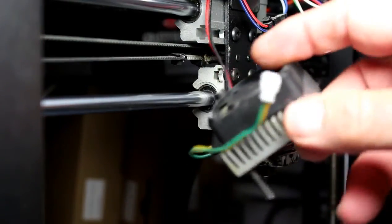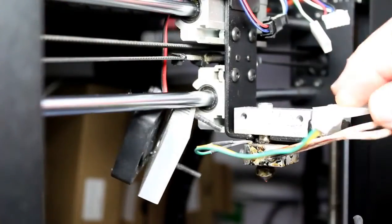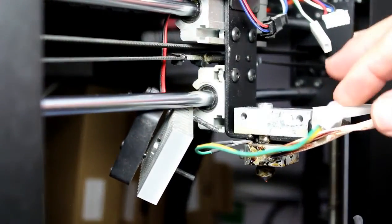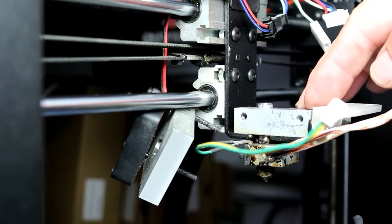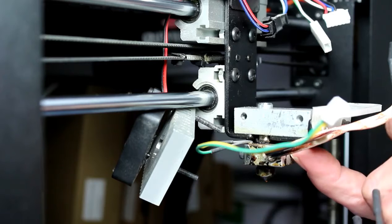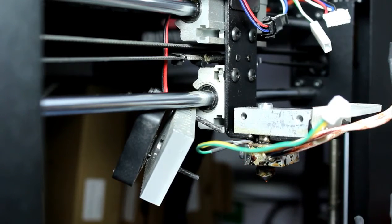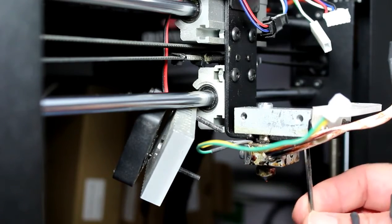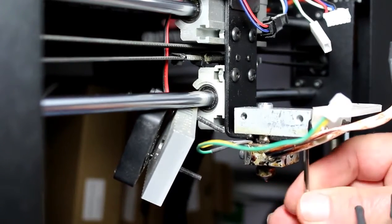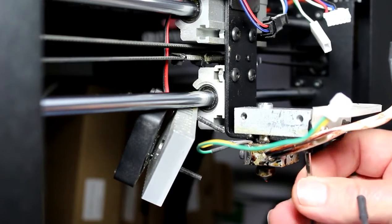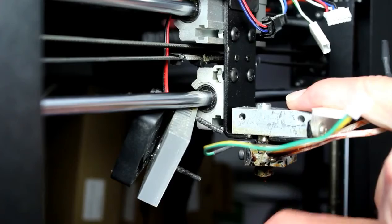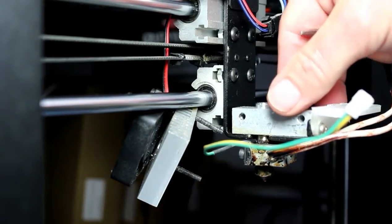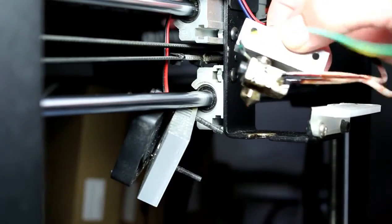We can remove this table from the filament drive for the moment. The fan and the heatsink assembly we can move out of the way also. Pretty much all that we're left with is the heater block itself. That's held in underneath again by two small M3 screws. There's one on each side that we need to remove.